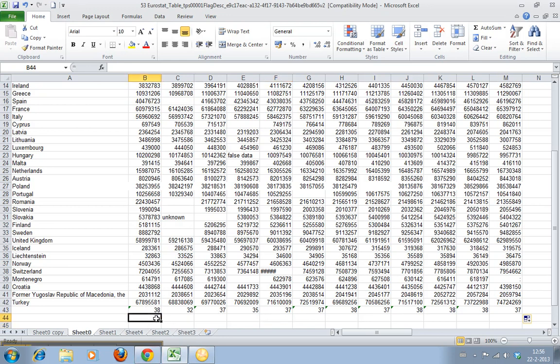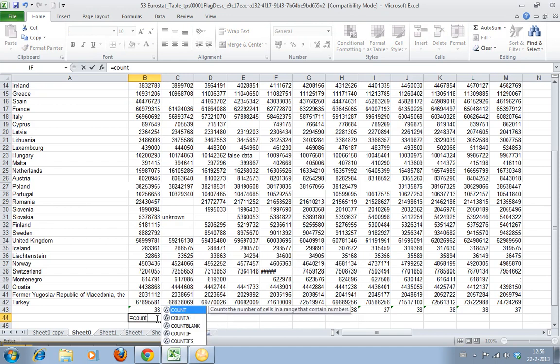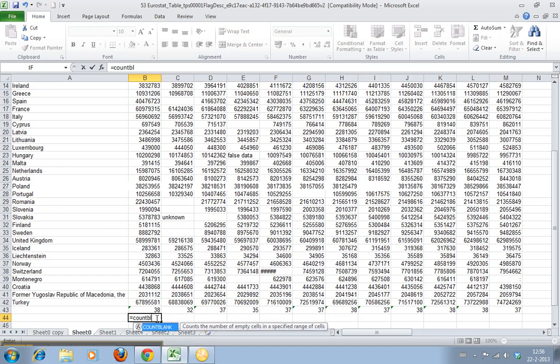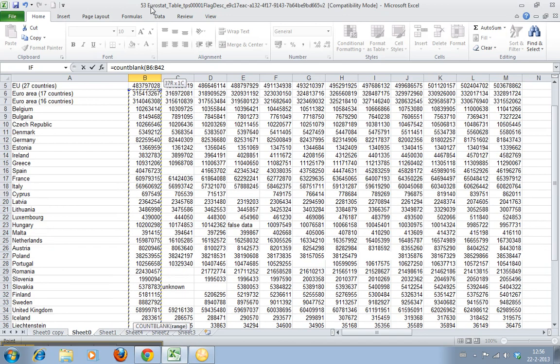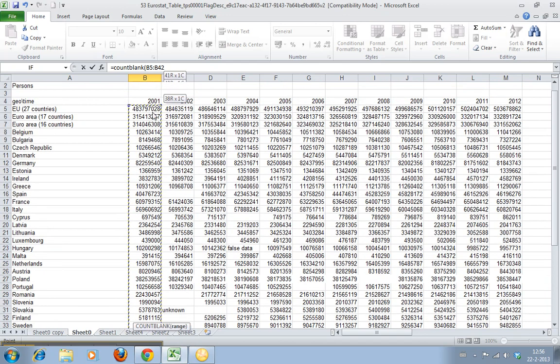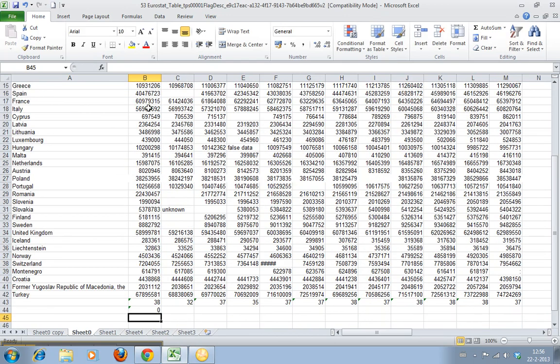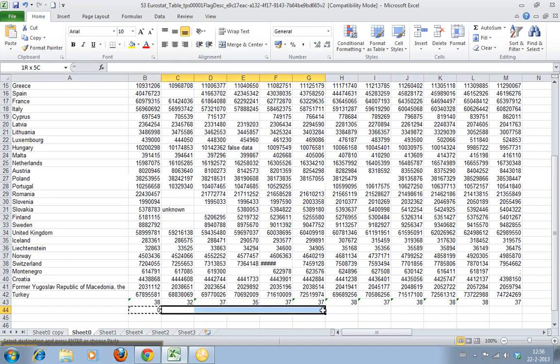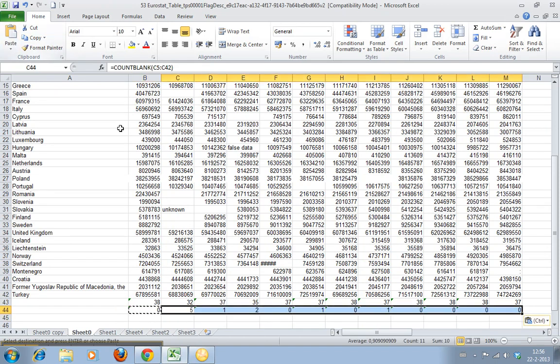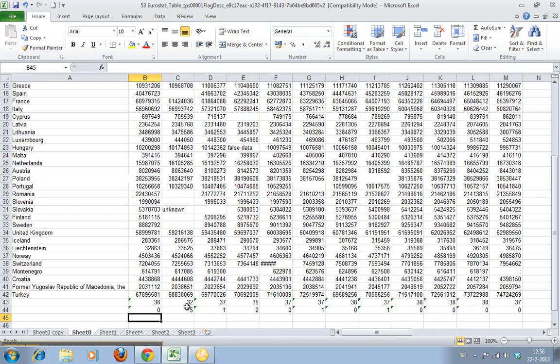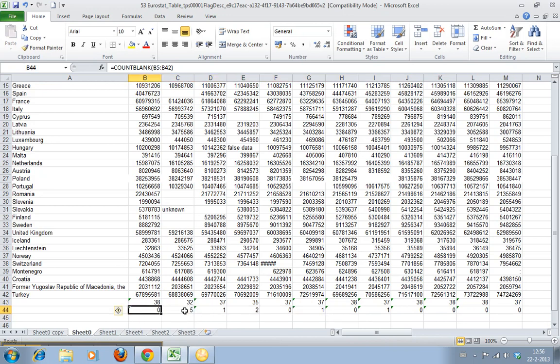Now the second one is COUNTBLANK. As you can guess, this counts the number of cells in the range that are blank, which is zero in the first one. If we copy and paste this, you can see there's five here, one here, two here, zero here.